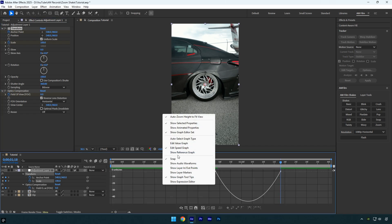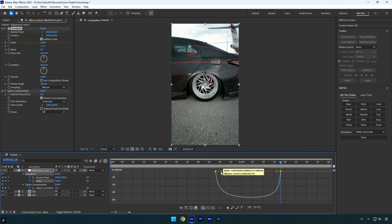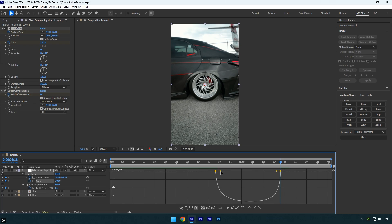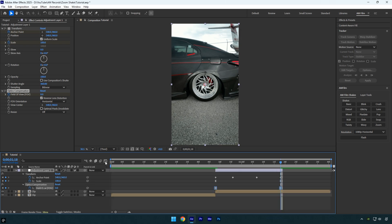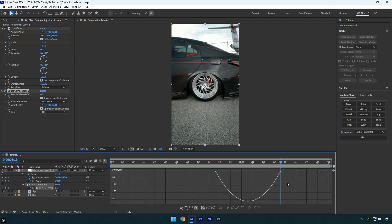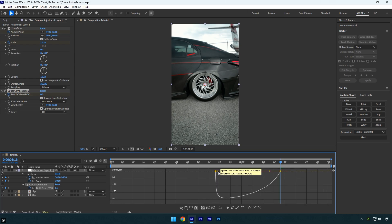Right click, choose edit speed graph, and create a smooth curve similar to mine. After that select the field of view keyframes and press F9 to easy ease them. Adjust the speed graph to create a smooth curve similar to mine.